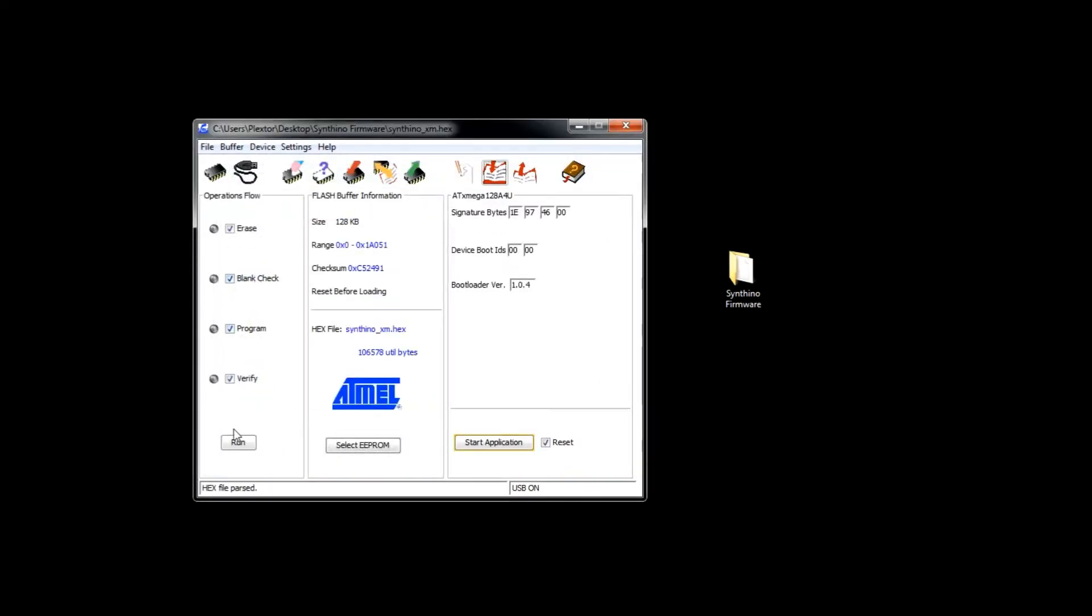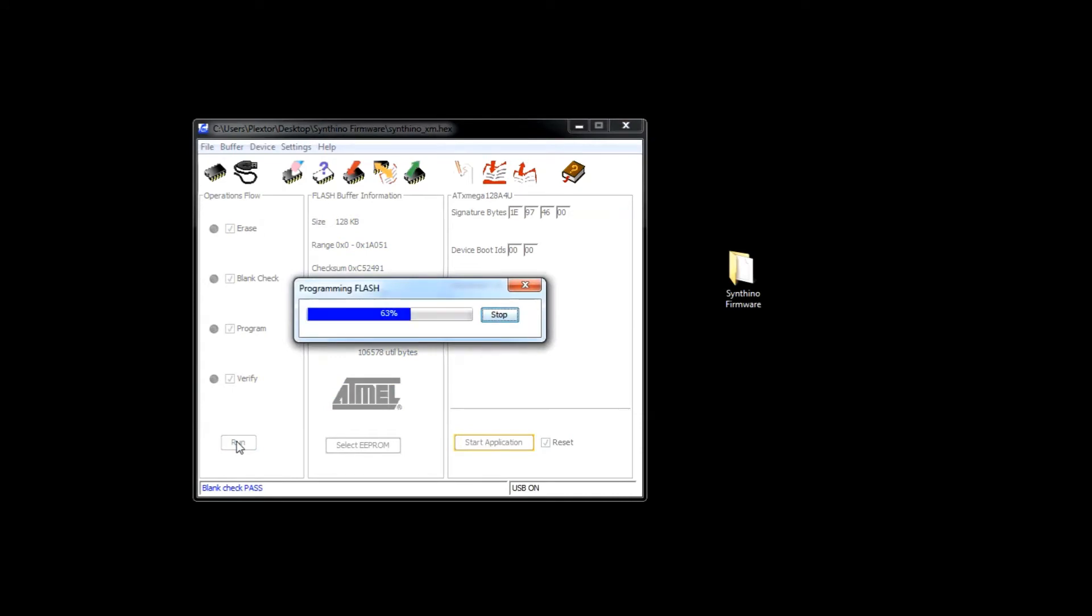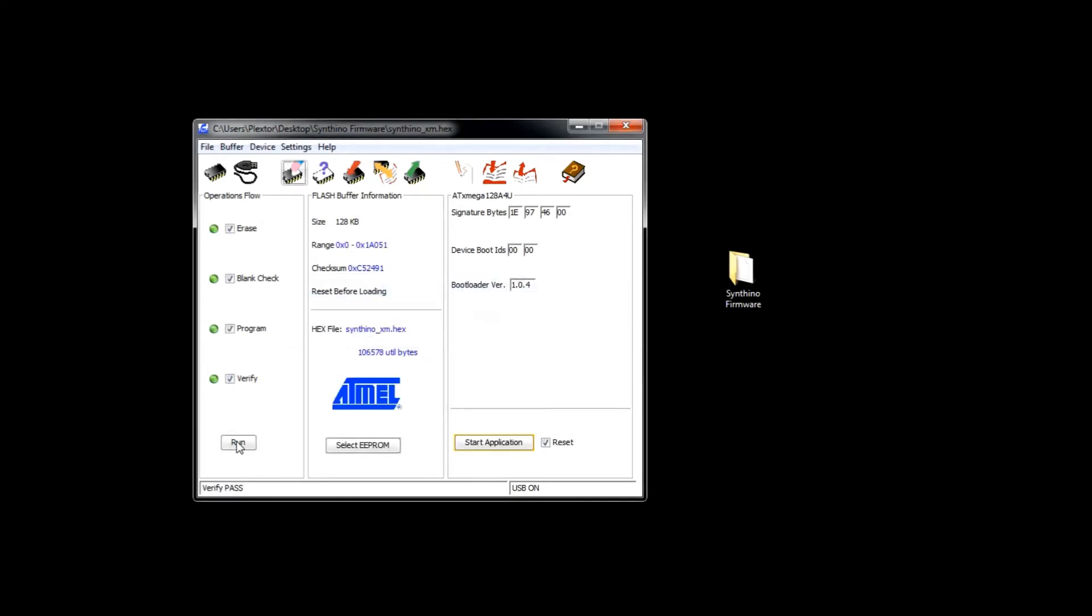The last step is hitting the run button. Transfer process is very quick and when it's done you can close the program and power cycle the unit.